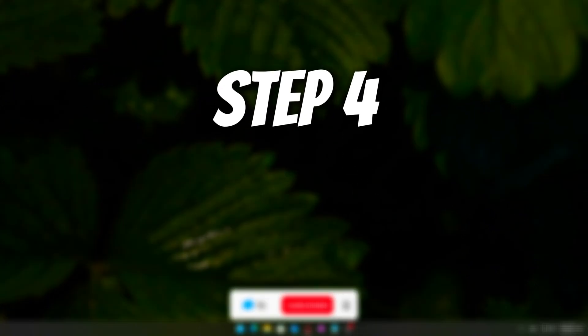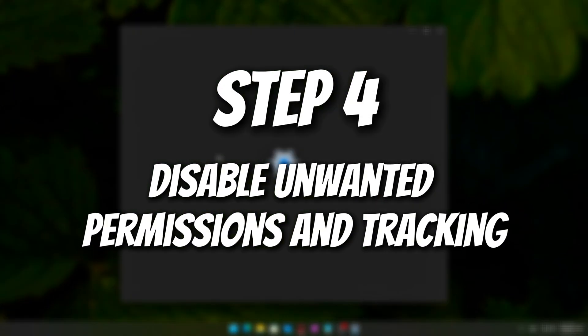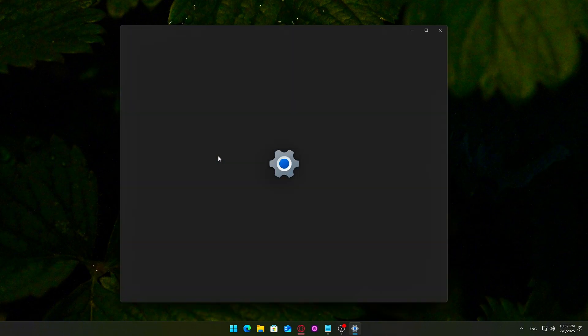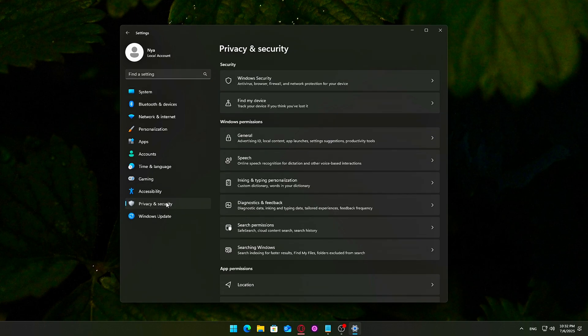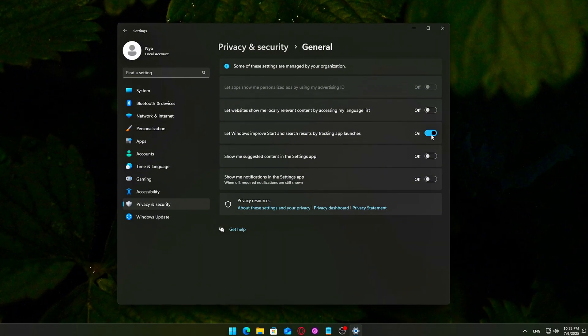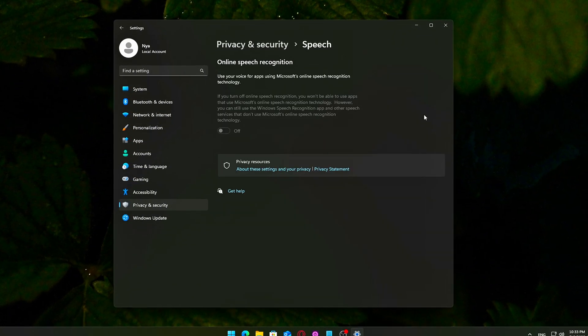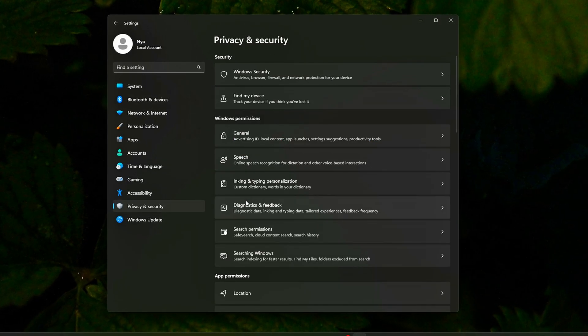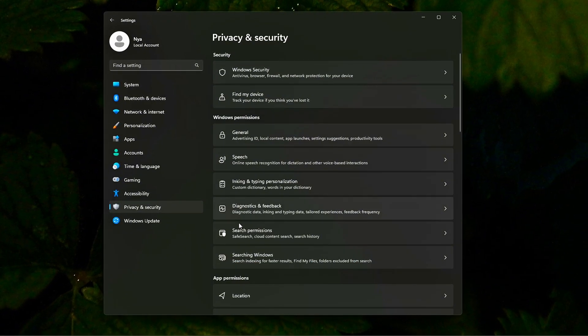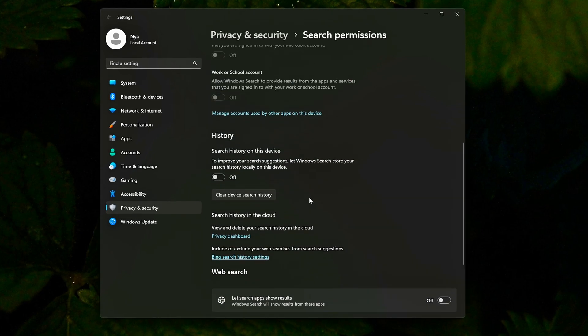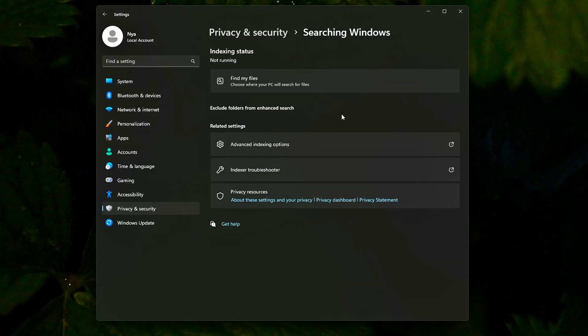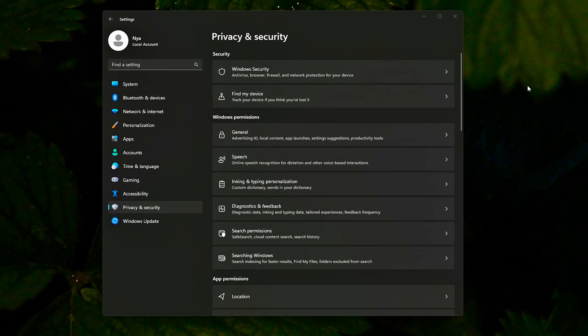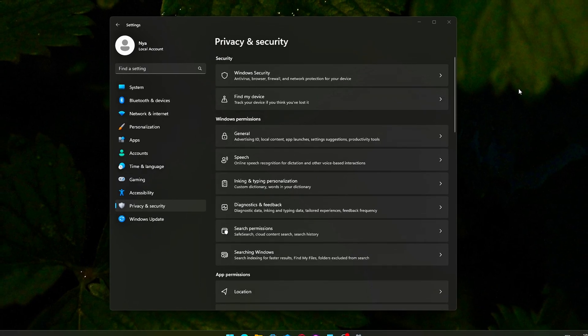Step 4: Disable unwanted permissions and tracking. Now, let's reduce tracking and telemetry that can slow your system. Go to Settings, Privacy and Security. Under Windows permissions, turn off General, All Toggles, Speech, Inking and Typing, Diagnostic Feedback. Under App permissions, disable anything you don't use. Location, Microphone, Camera, Notifications, Radios and Phone Calls. Each of these consumes background resources. Disabling them reduces CPU usage and prevents unnecessary process spikes.